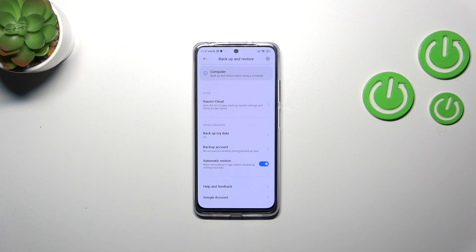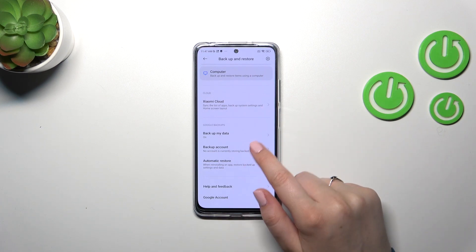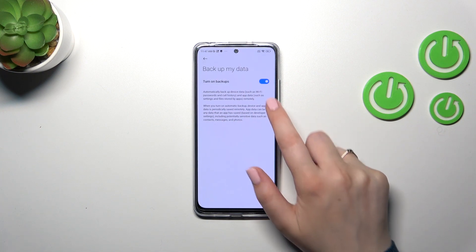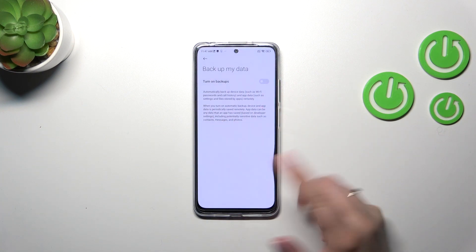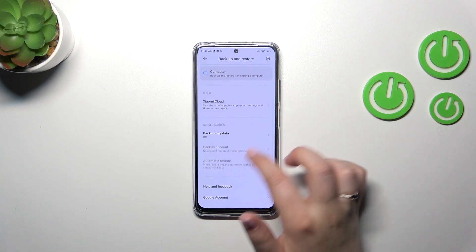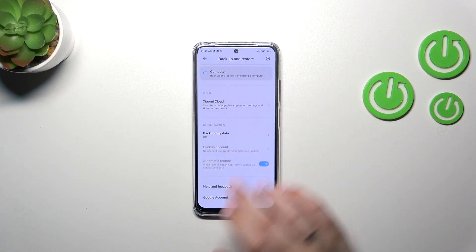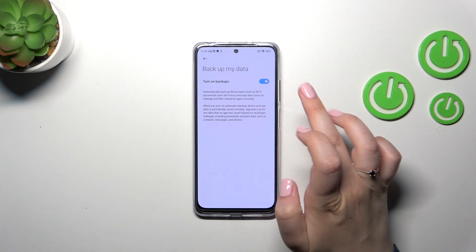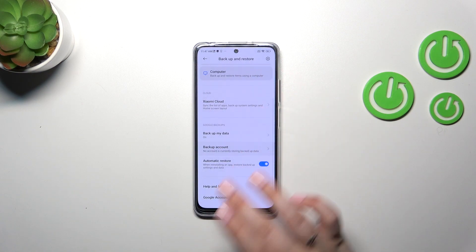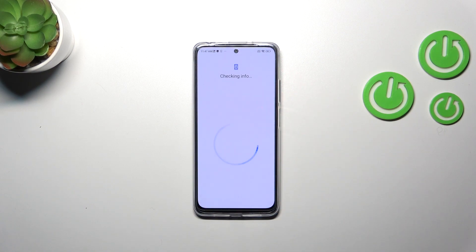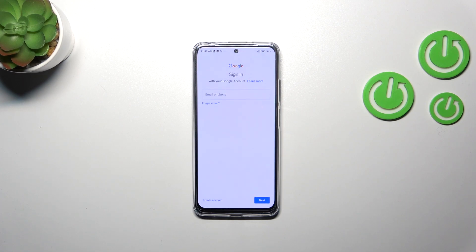If for some reason you cannot tap on it, no worries — it is probably because this option is turned off. First of all, make sure that you turn it on with the switcher, and then tap on Backup Account. Make sure that you've got an internet connection because it is required.